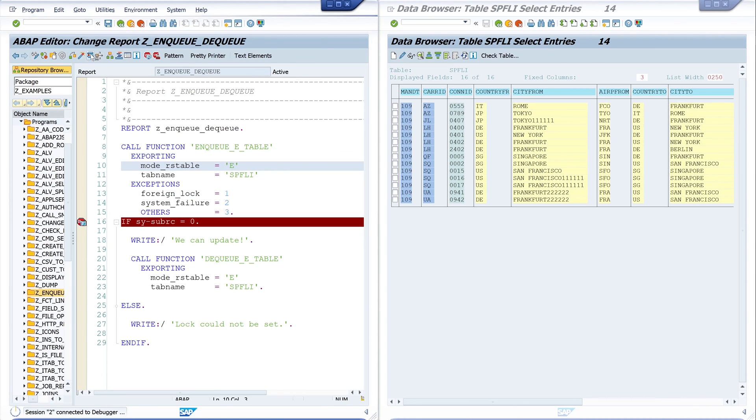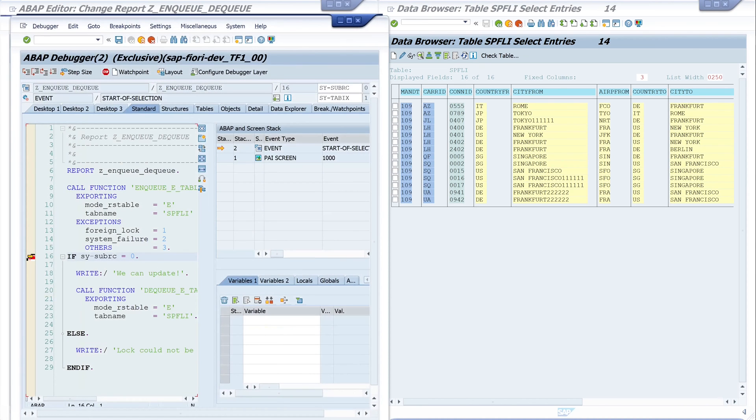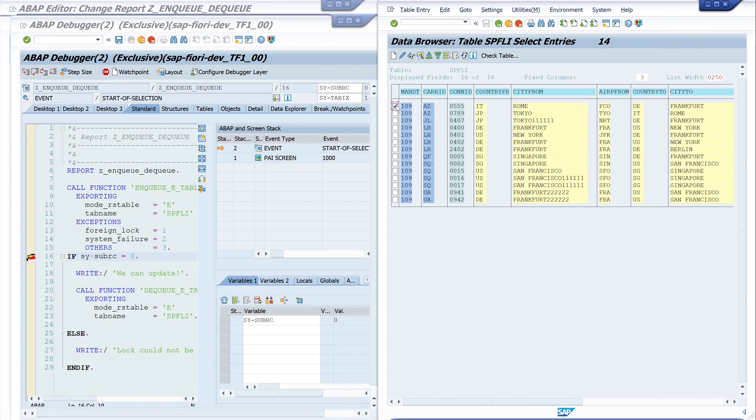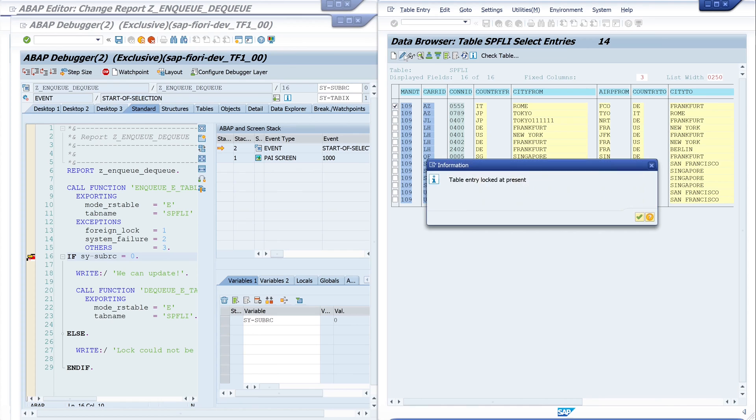Double click on SY-SUBRC, we see the value is zero so the lock was successful. Let's try to edit the first value and we see here the message "table entry locked at present" because we already have set a lock here.